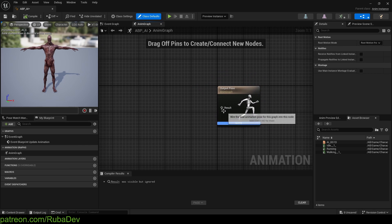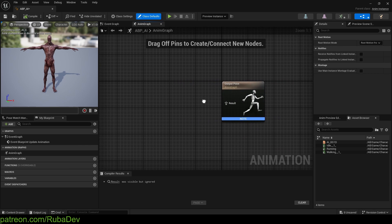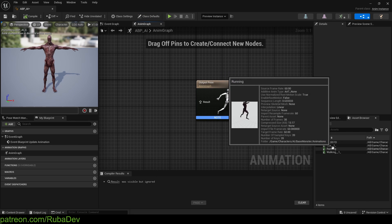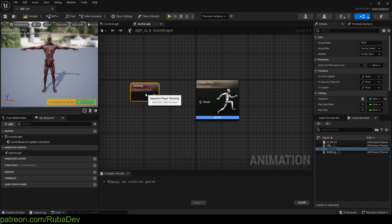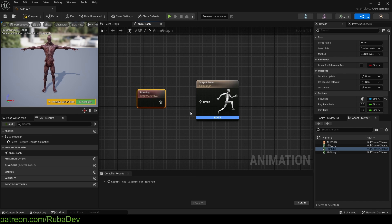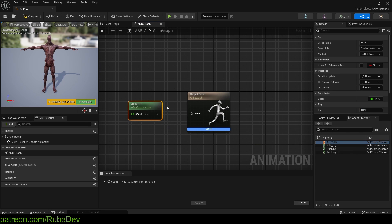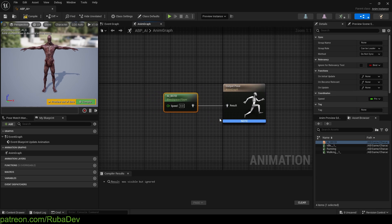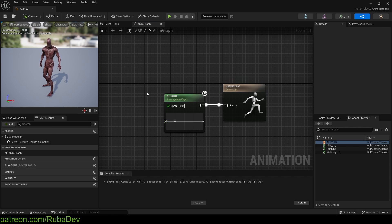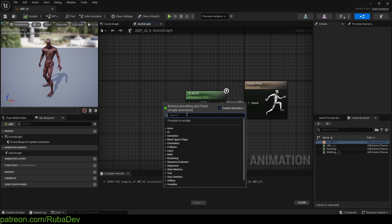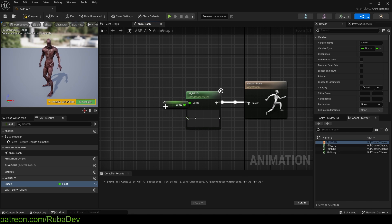The character needs information to play these animations. Instead of wiring it up manually in blueprints, we'll use the Animation Blueprint. Drag the blend space into the graph and plug it into the Output Pose Result. Right now he plays idle because his speed is zero. We need to update his speed, so promote the Speed input to a variable.